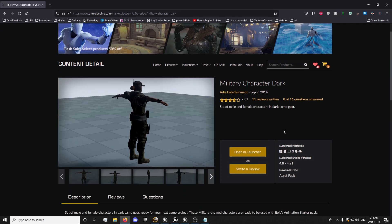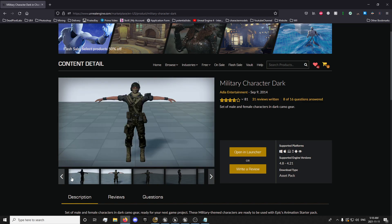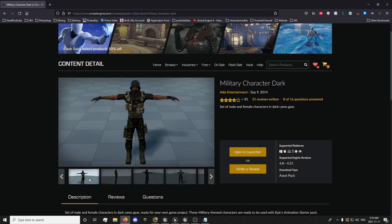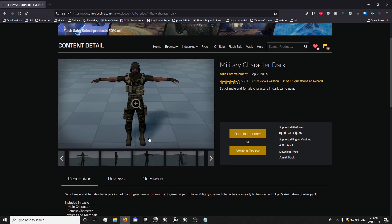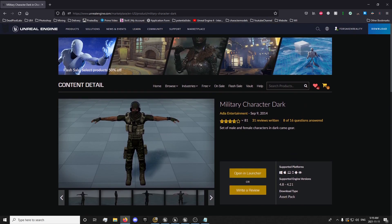For this one, you'll need Unreal Engine 4.21 if you want to use these ones. They have some decent starter assets — they're free, so that's why I decided to use this one for the series. They have a couple of decent characters: a male and a female. So you want to pause the video and install 4.21 if you haven't already.